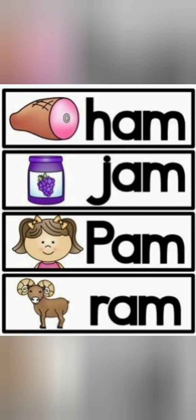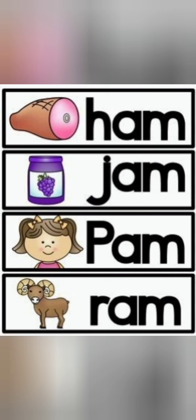Ham. Jam. Pam. Ram. Again. Ham. Jam. Pam. Ram.